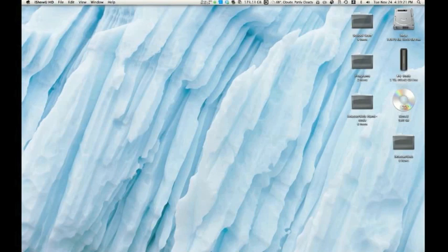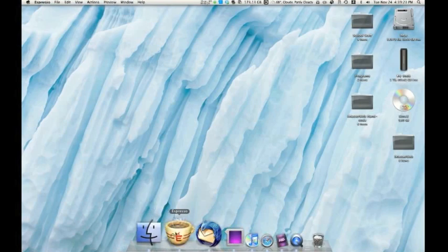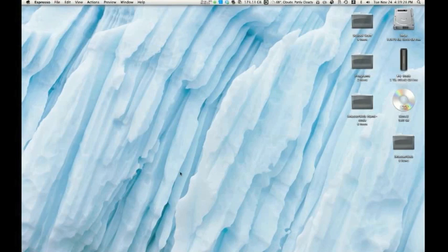So Espresso is an application. Sadly, it's not free, but there is a free demo that you can download. Links are all in the description, guys.